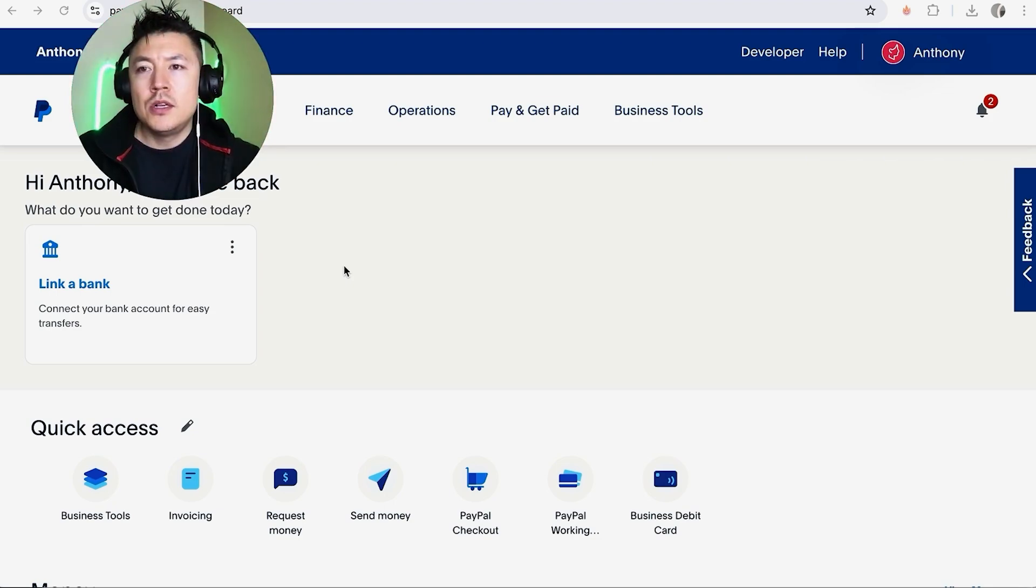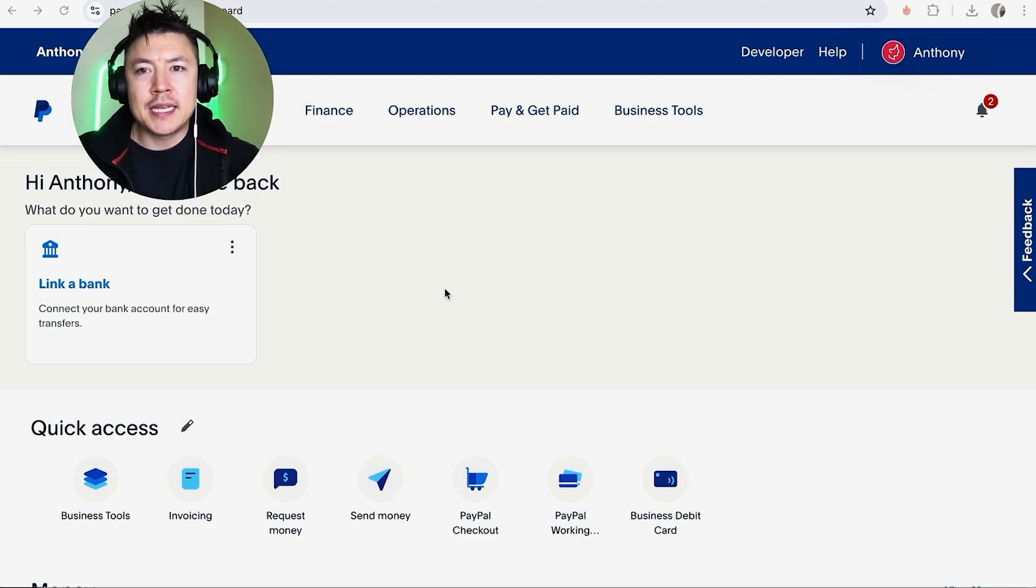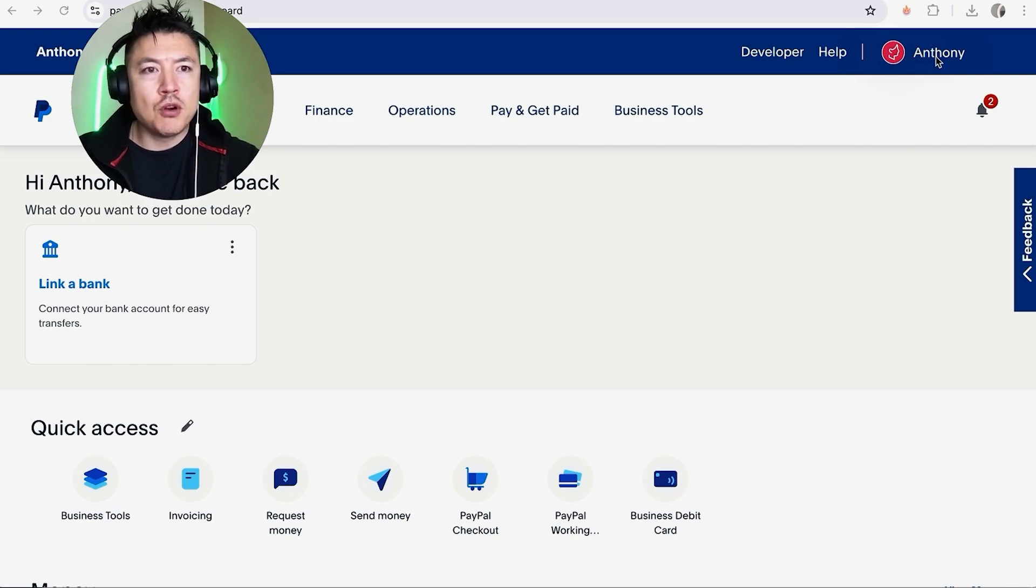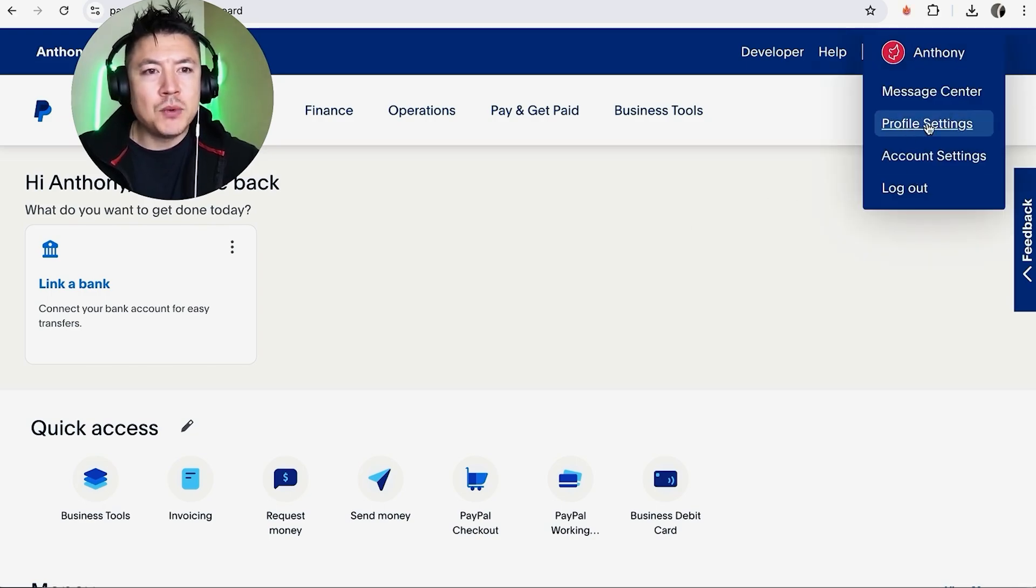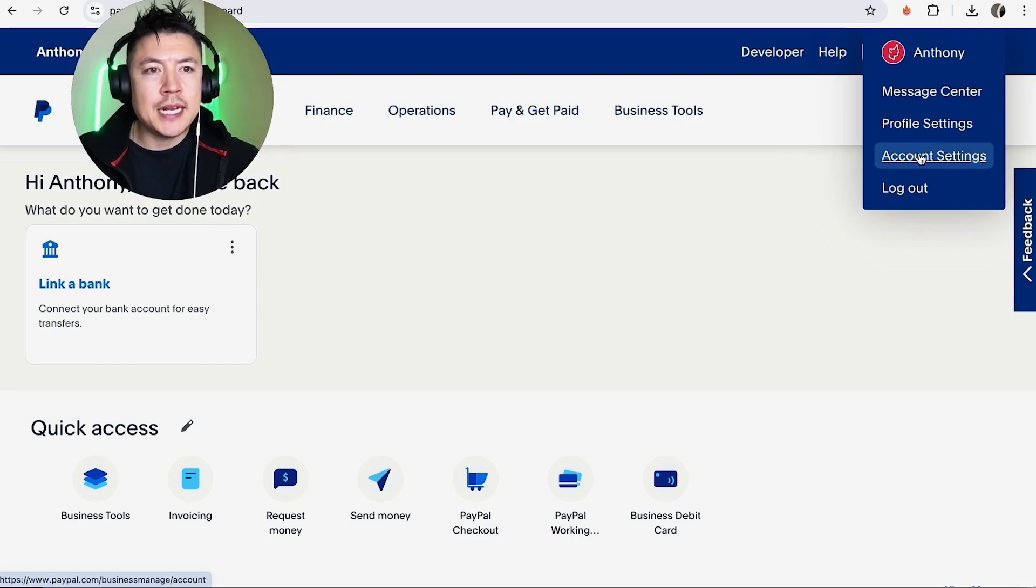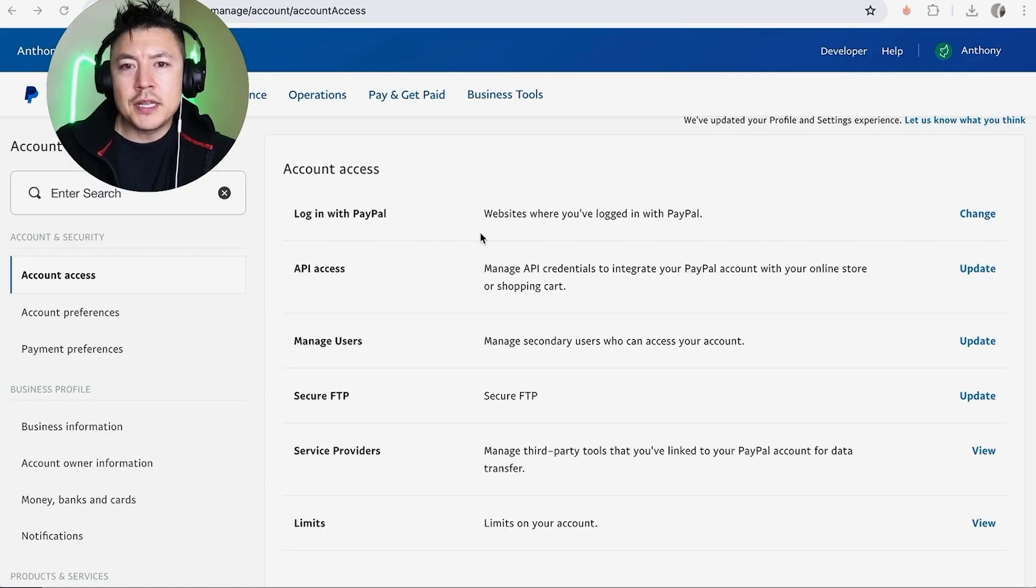So once you've logged into your PayPal business account, what you're going to do is click on your profile name here on the top right. Once you click there, you're going to see a drop down menu and you want to click on this button here called Account Settings.